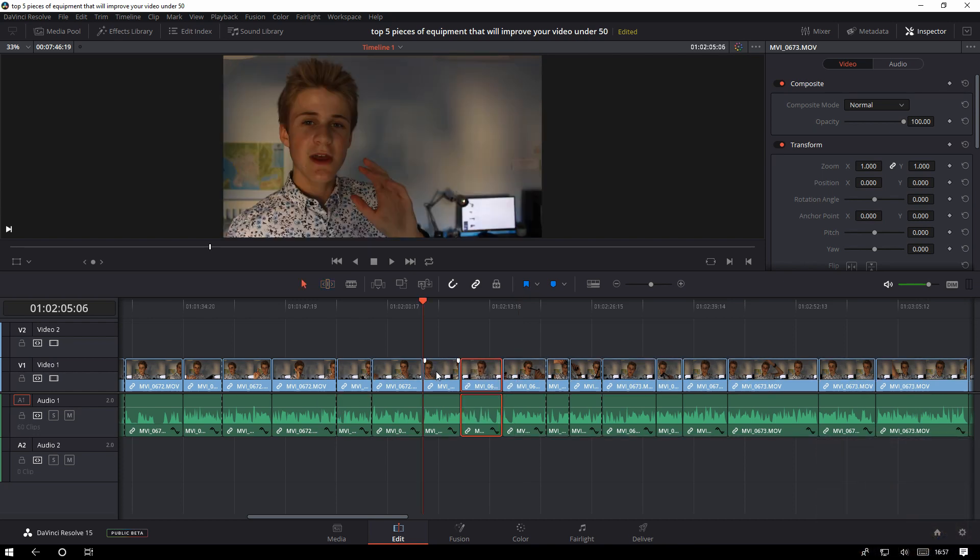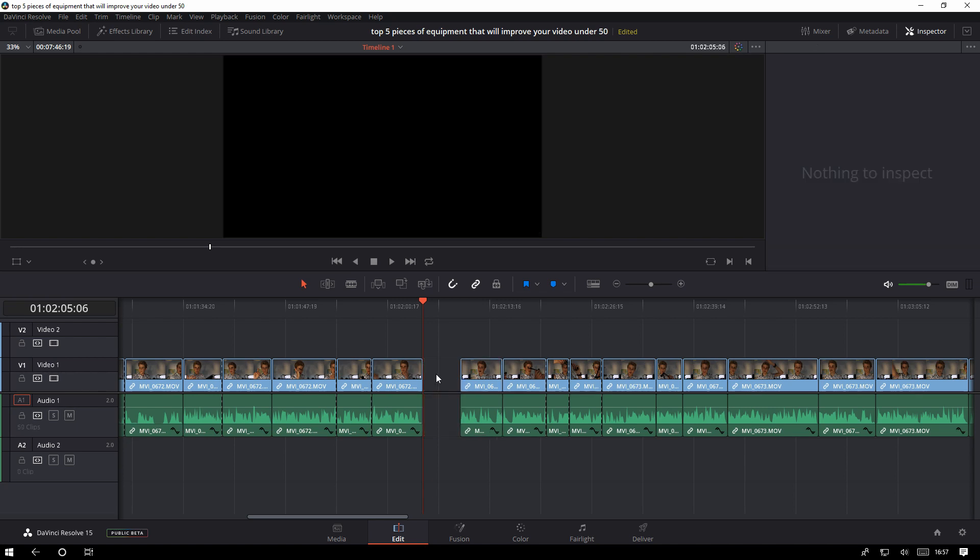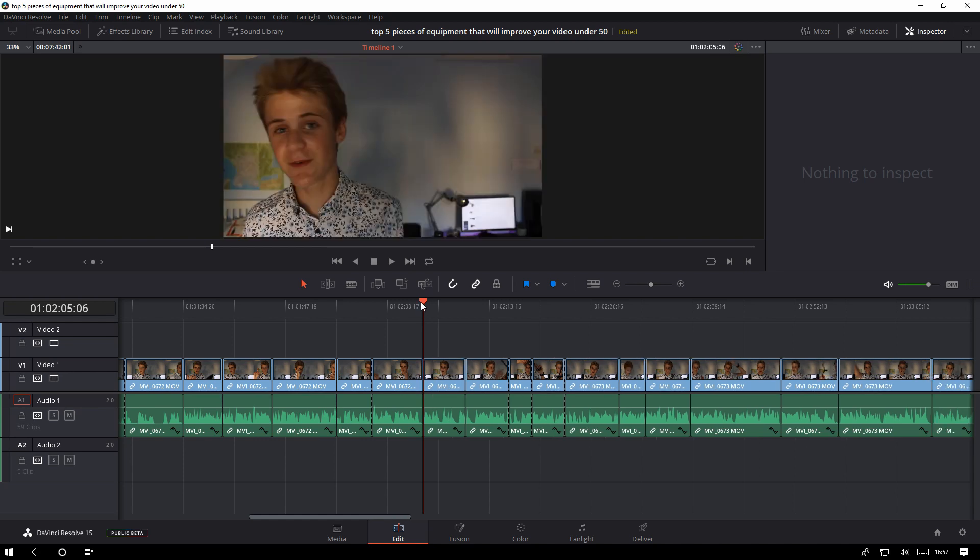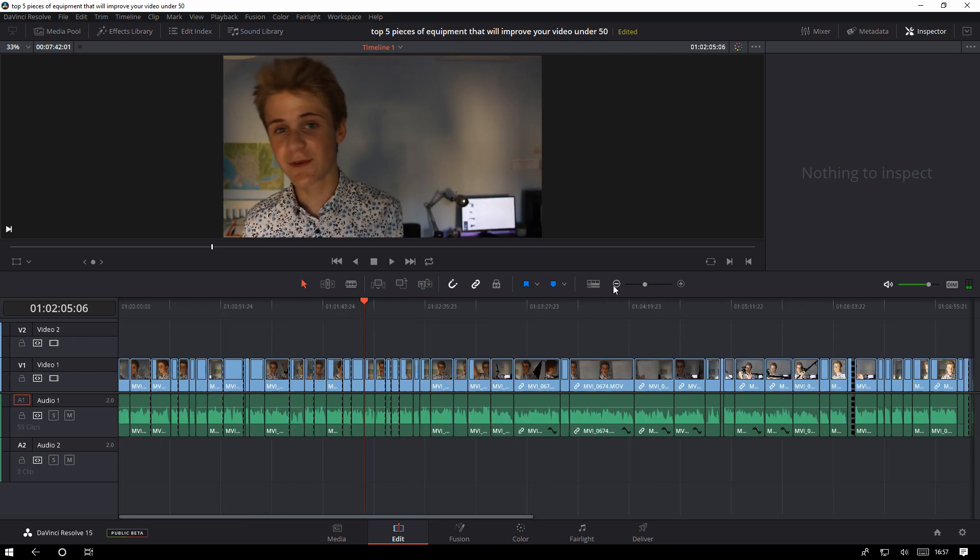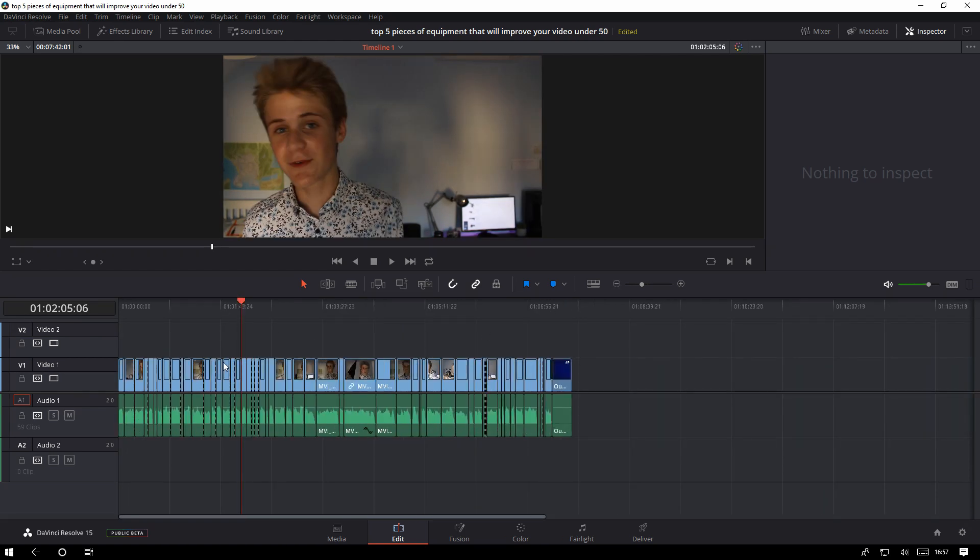Now one way that you're able to delete your footage in DaVinci Resolve 15 is just to click on the piece of the clip that you don't want and then just press backspace and that deletes it and then there's just a space here. But then you can click on that space here and it kind of highlights it in grey and then press backspace again and that just closes it down, like it brings up the rest of the shot closer so there's no gap there.